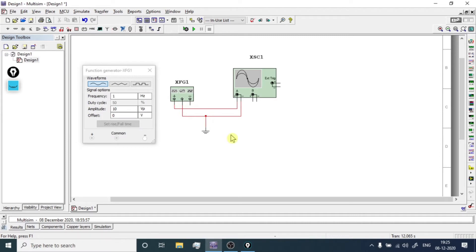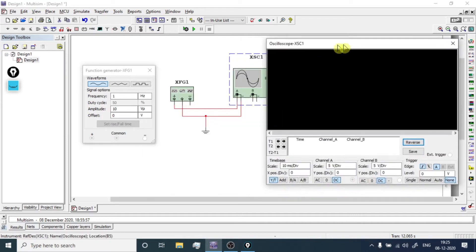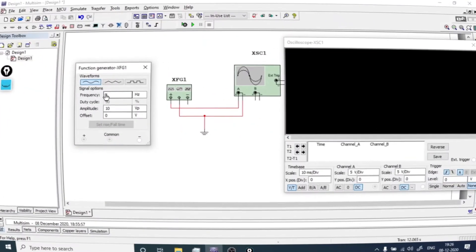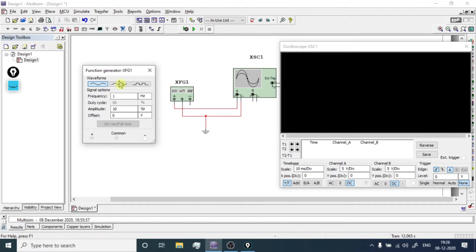Connect the ground to that terminal, then double-click the oscilloscope and position it. In the function generator you have three waveform options: you can select sine wave, triangular wave, or square wave.